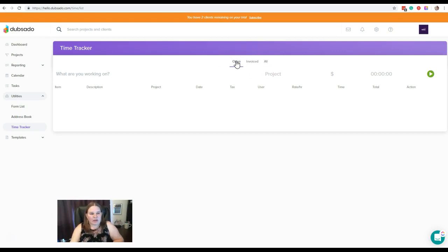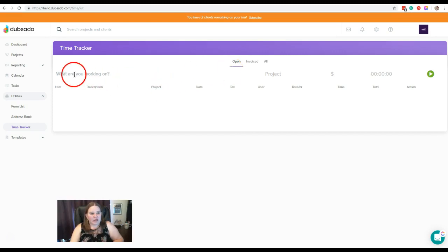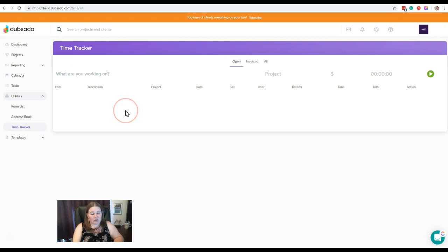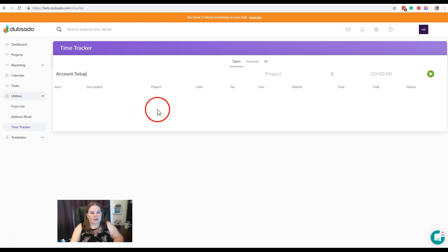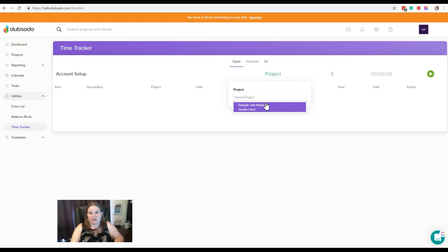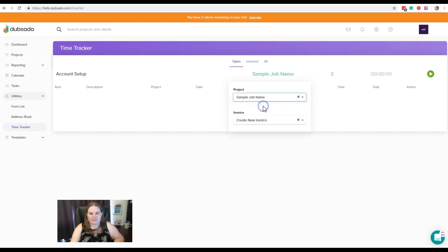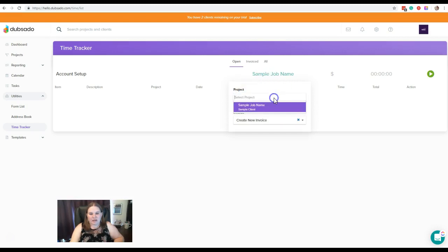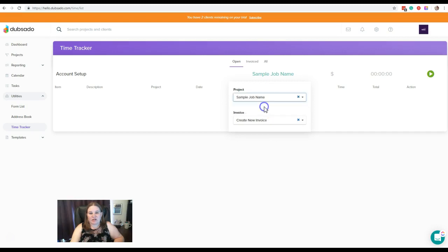So under Open, if you're wanting to start a new time, you would put in what you're working on. So let's just say this is Account Setup Project. You're going to click here and you'll be able to select any of the projects that you have available. Right now we just have our one sample client project. So I'm going to select that. Then once you do, you can change that if you need to, if you needed to select a different project.